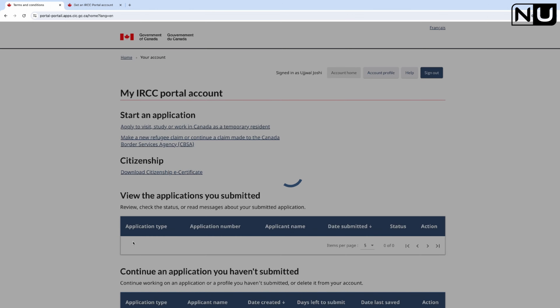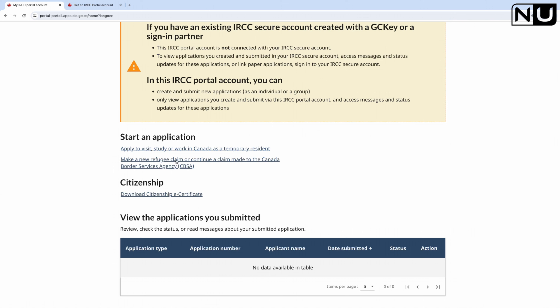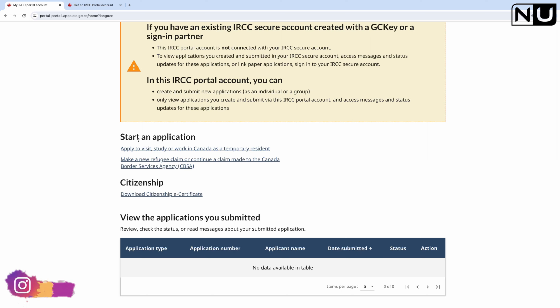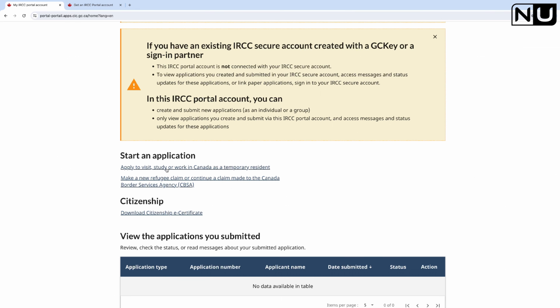I accept, and this is the account from where I can apply for a visa. Just for your knowledge, from this portal you can apply to visit, study, or work in Canada as a temporary resident. You cannot apply for PR from this portal - only visit, study, or work permit applications can be done here.